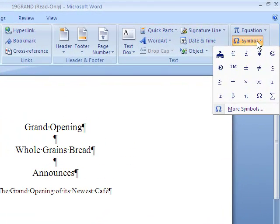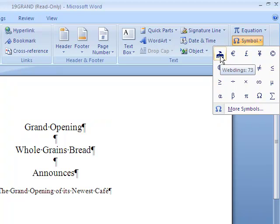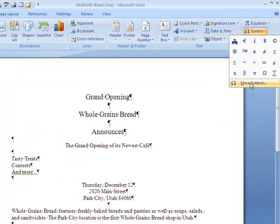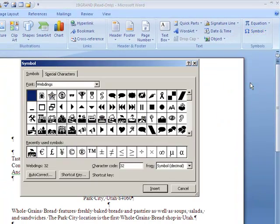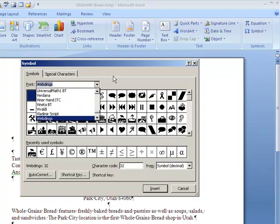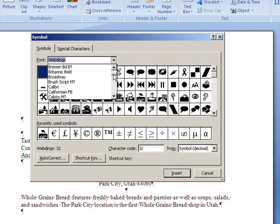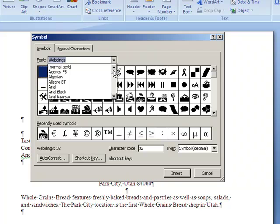If you click symbol it gives you a few basic ones and it may give you one that you just used recently. I just happened to use this little beach one recently so it's showing up there. However, to see the big list of symbols, go to More Symbols and here you have a huge menu of different types of symbols.